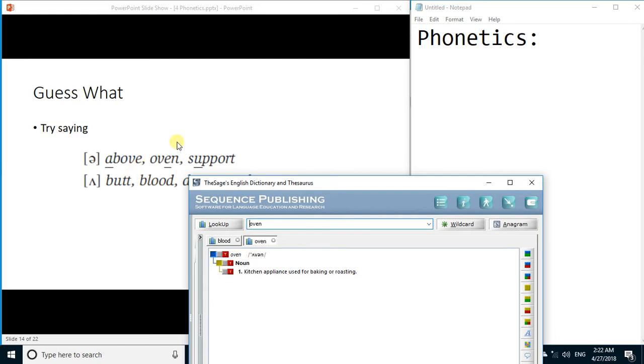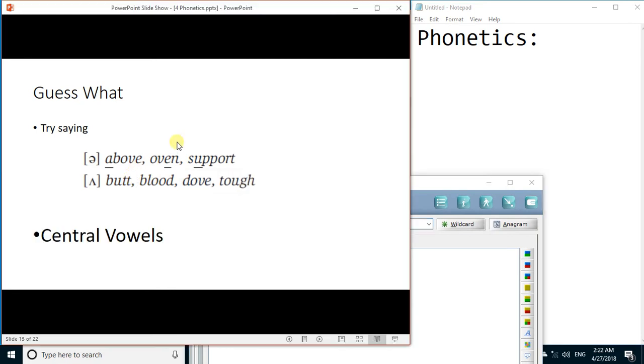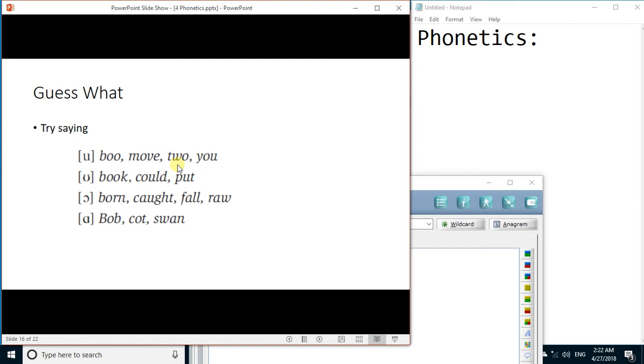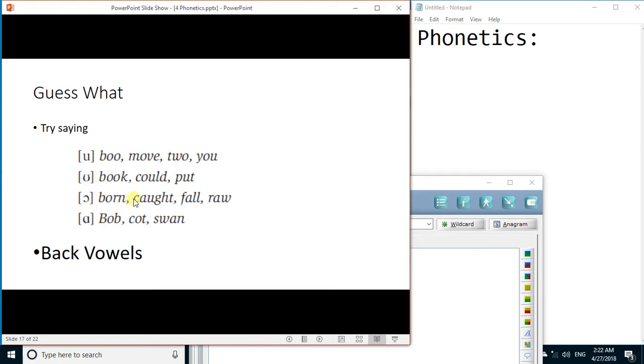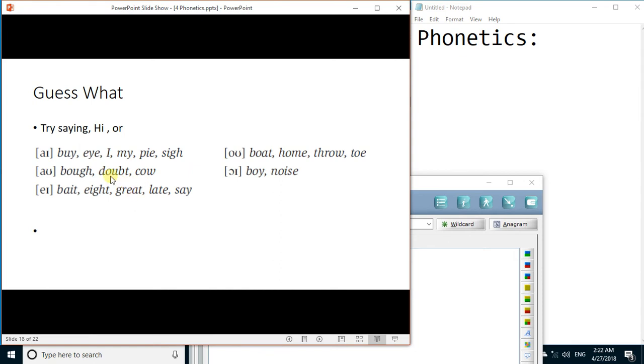And after that we have what are called central vowels, and after that we have back vowels. These are who sound, long ooh, short ooh and these sounds. And after that there are some vowel sounds which are actually created by blending.